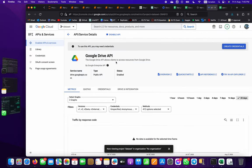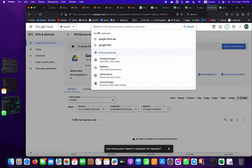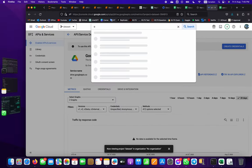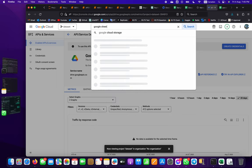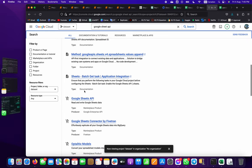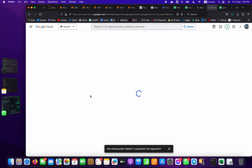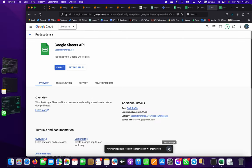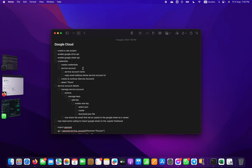Now that Google Drive API is enabled, we need to go to Google Sheets API. Search for it, scroll down, and you'll see the Google Sheets API. Enable this as well.